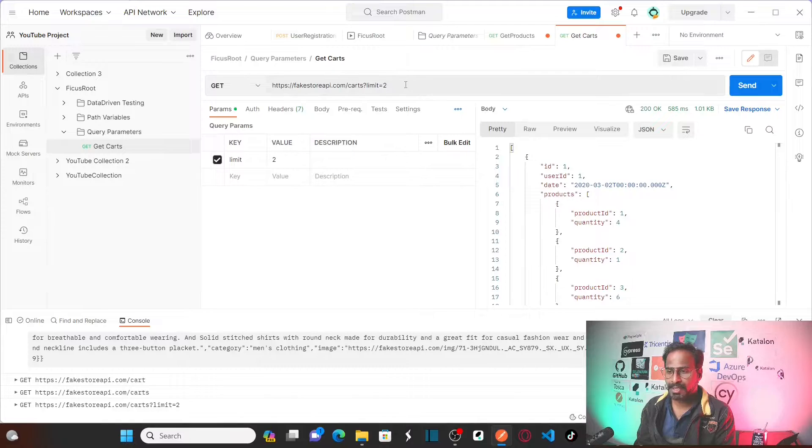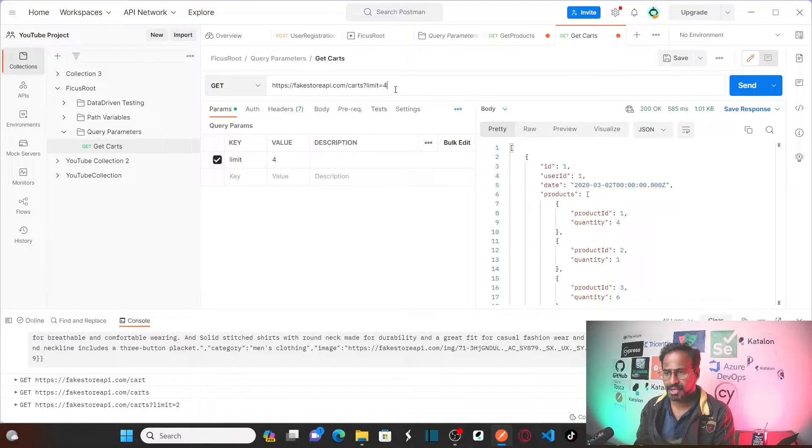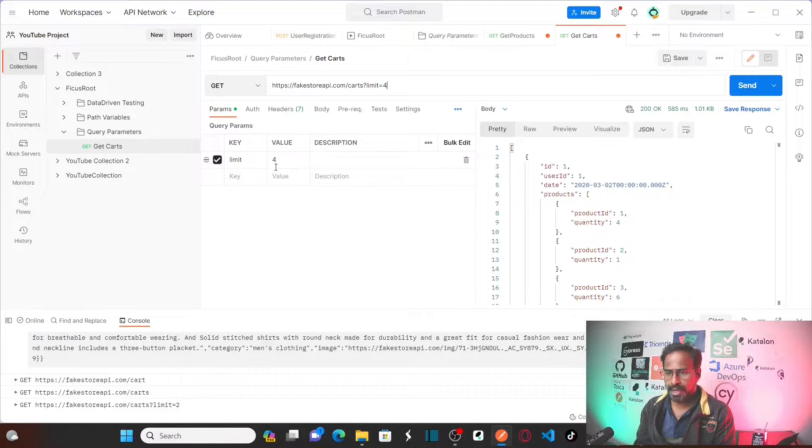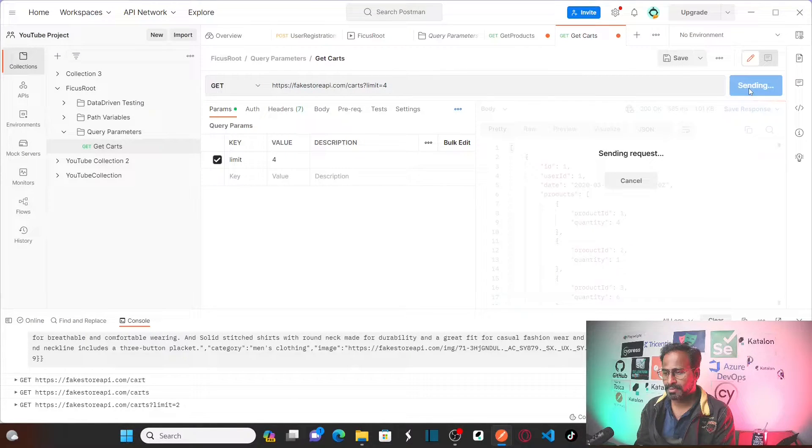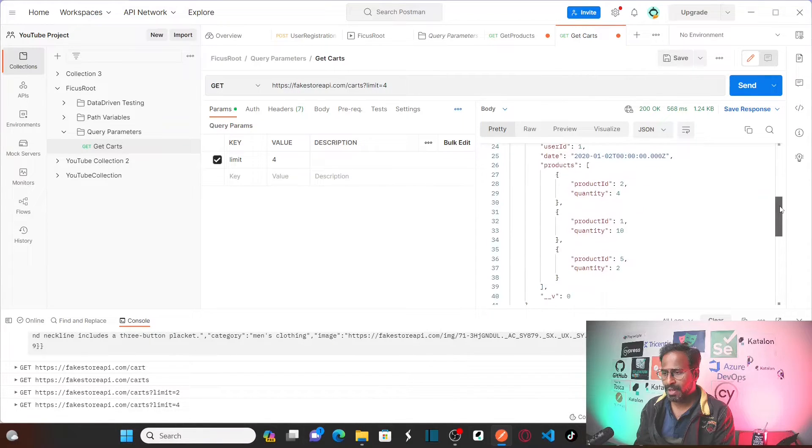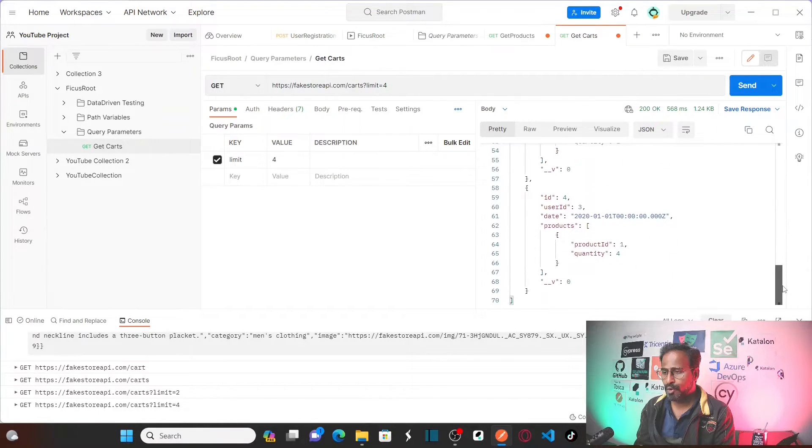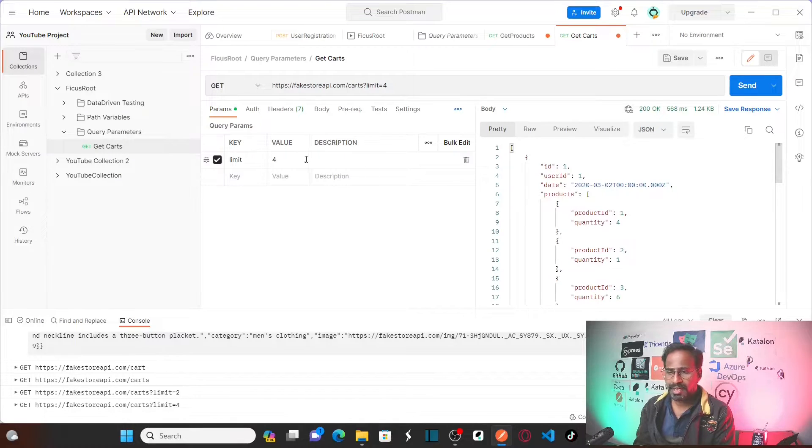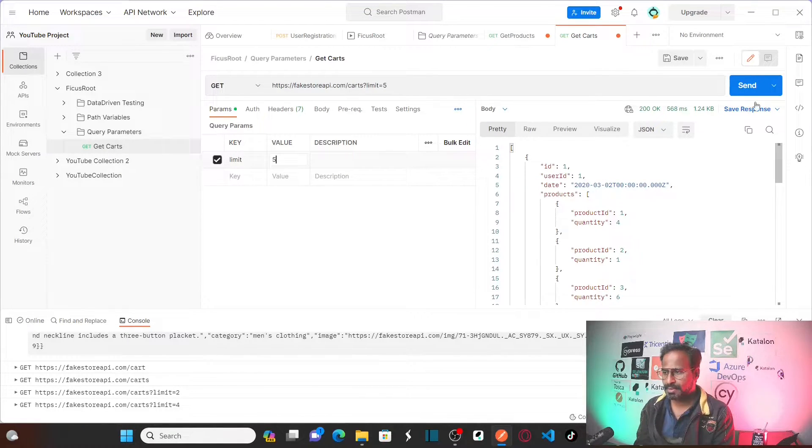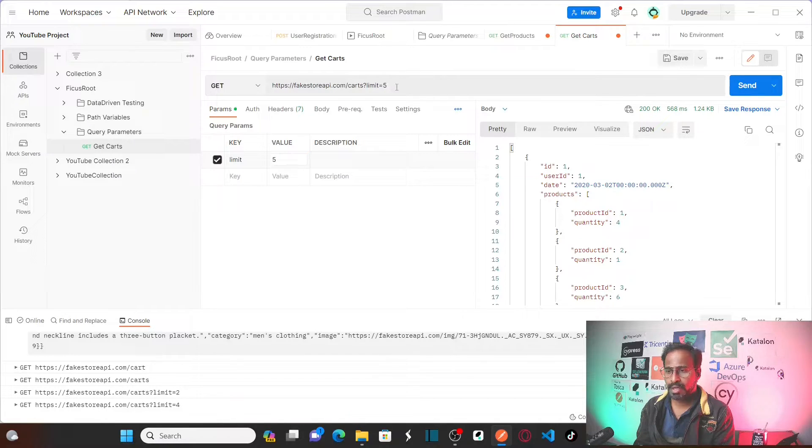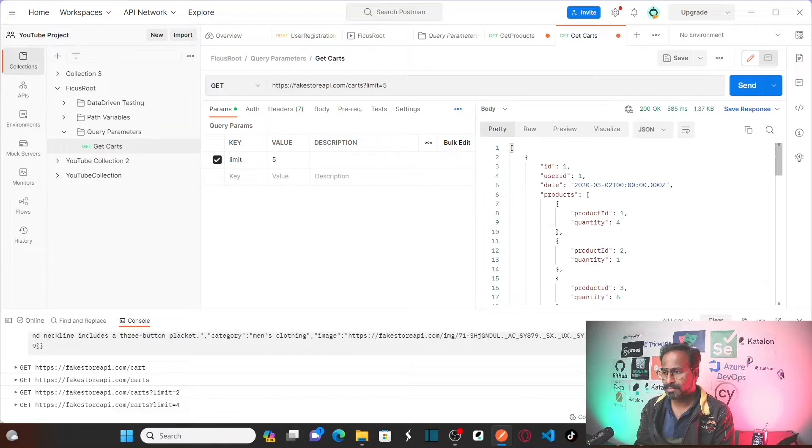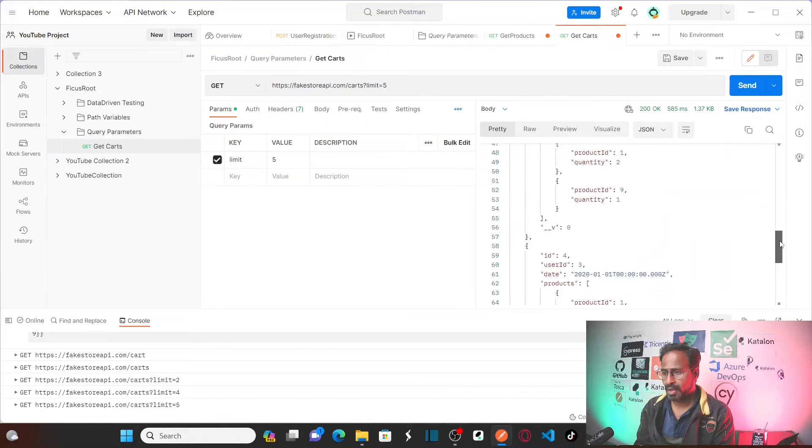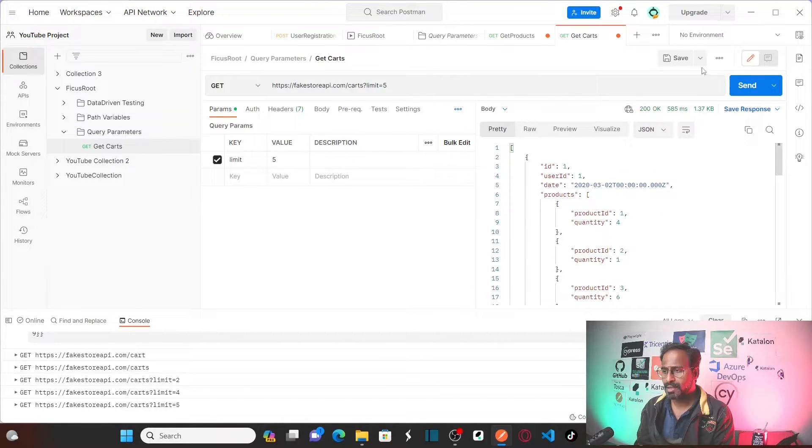Let me change it to 4. For example, see as soon as I change the limit equal to 4 the value changed here and send it. So now it is displaying me total 4 items. So you can directly modify here also 5 items. See as soon as I modify here your URL also changed. Send this. So I got the 5 items. Save this.